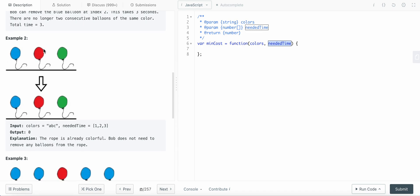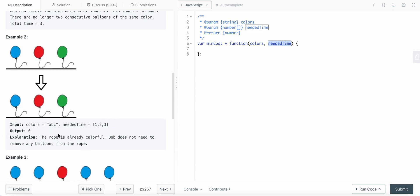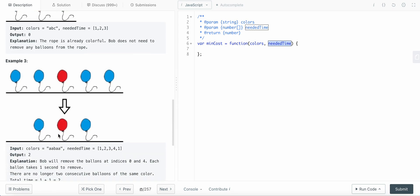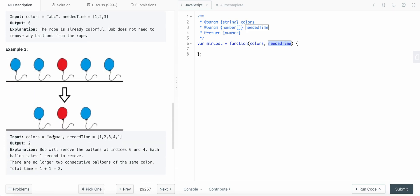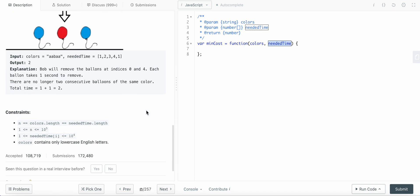In another example, all balloons are already colorful so we don't remove anything and the output is zero. In a third case, two pairs of consecutive balloons exist. For the first pair, the least time is taken by the balloon at index zero, so we remove that one. For the second pair, the least time is taken by the last balloon, so we remove that one and get the final answer.